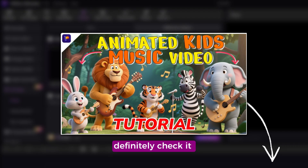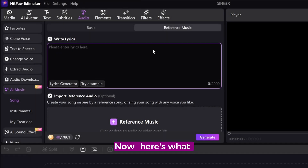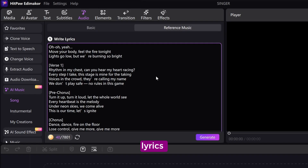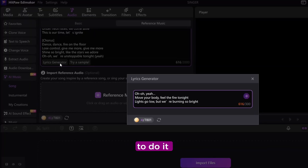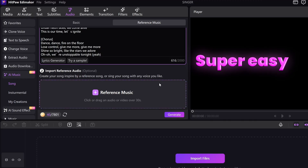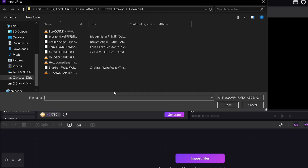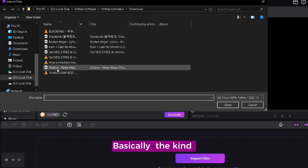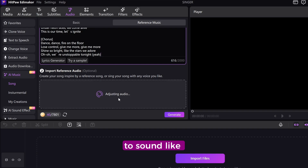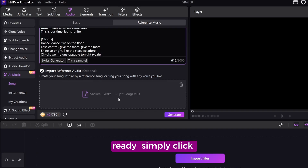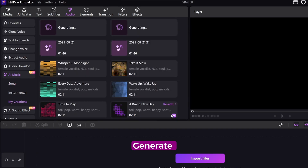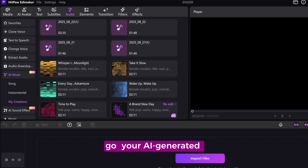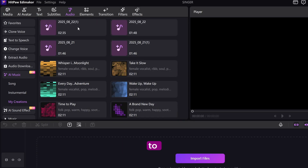Here's what you do: first, write your song lyrics — don't worry if you're not a songwriter, just ask AI to do it, super easy. Then pick a reference track, basically the kind of music you want your song to sound like. Once everything is ready, simply click on generate, and there you go — your AI-generated song is ready to play.